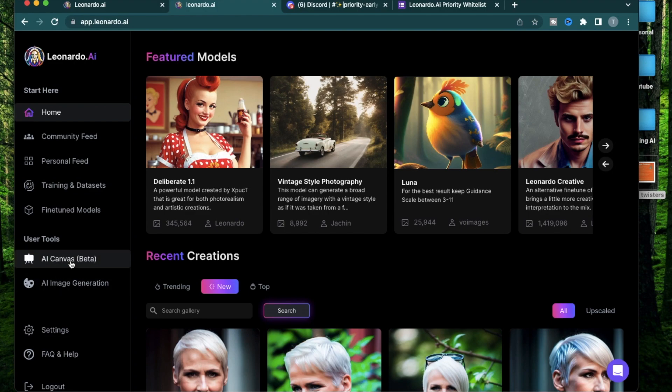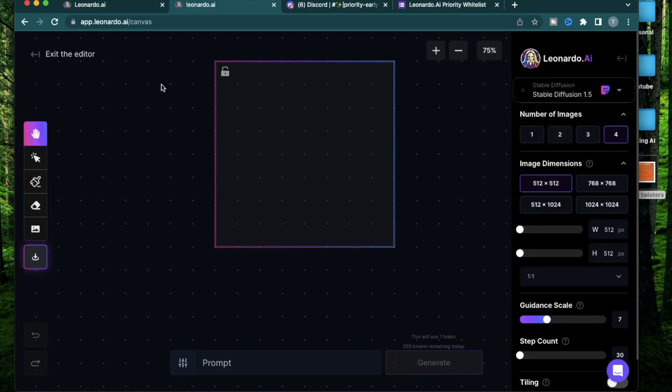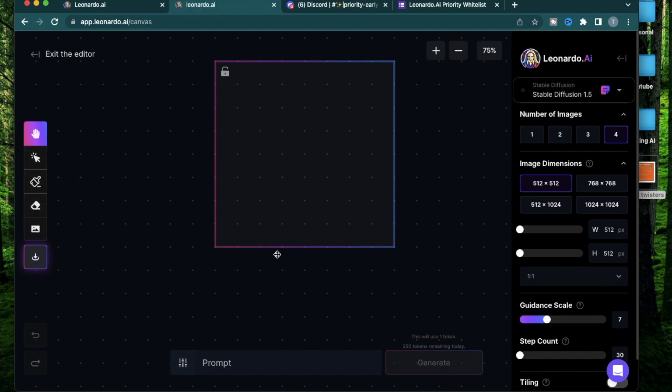The next section is the AI canvas. It's currently in beta. This is basically an image editor where you can use different kinds of functionalities to edit any of your generations. I'll also have a different video coming up diving into the details of the Leonardo AI image editor.